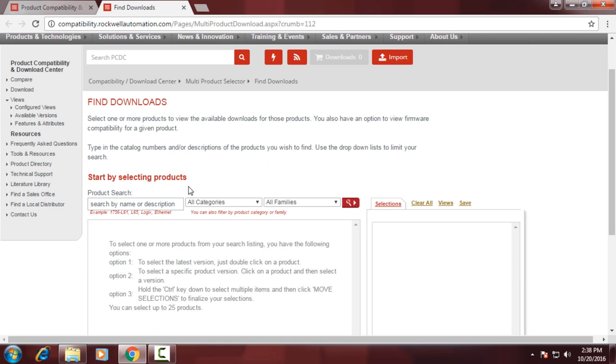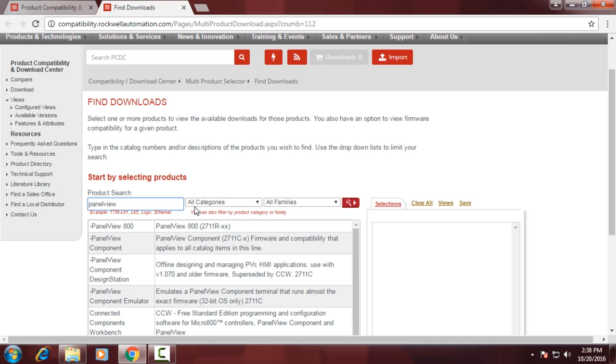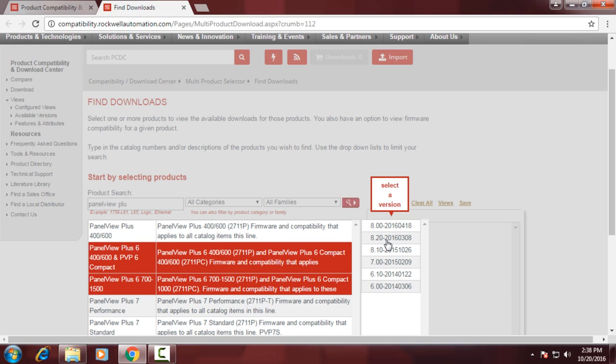So once we're on that website, we'll click on Find Downloads, and from there we can either enter in the part number for our PanelView or we can type in the name PanelView Plus, which is what I'm doing, and then select the proper PanelView Plus 6 hardware that we have.